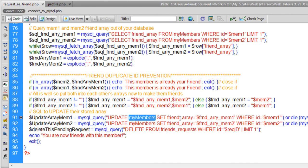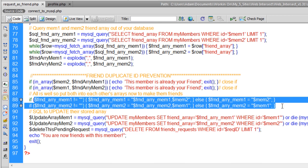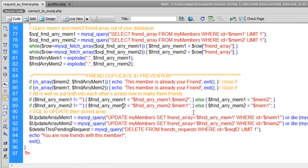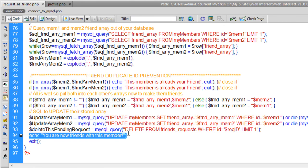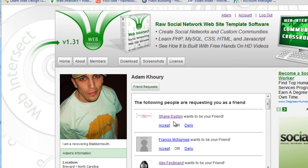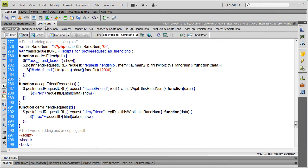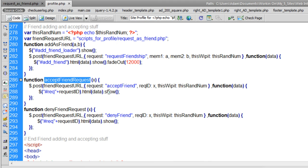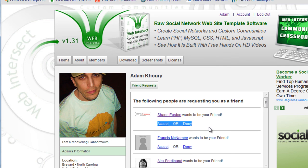We execute the UPDATE queries — updating the friend_array field in the my_members table for both member_1 and member_2 with the newly compiled friend arrays. Then we echo 'You are now friends with this member', and that's going to shoot into the span on the page — this line here gets replaced. Back in profile.php, the acceptFriendRequest JavaScript function gets the return data back from the script and the line gets overwritten seamlessly by the output result.